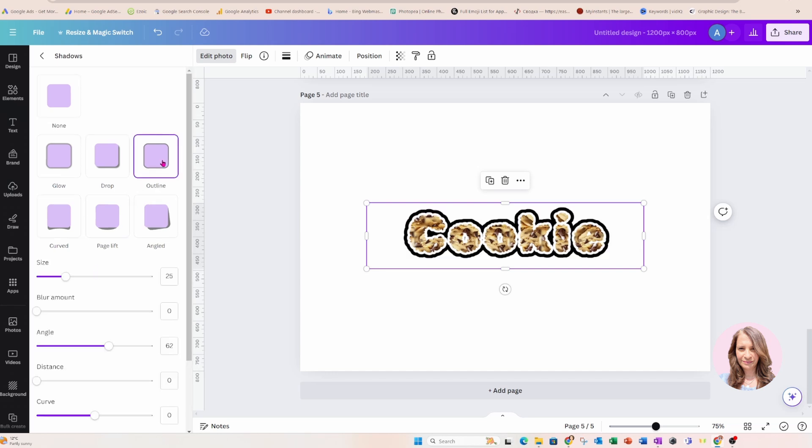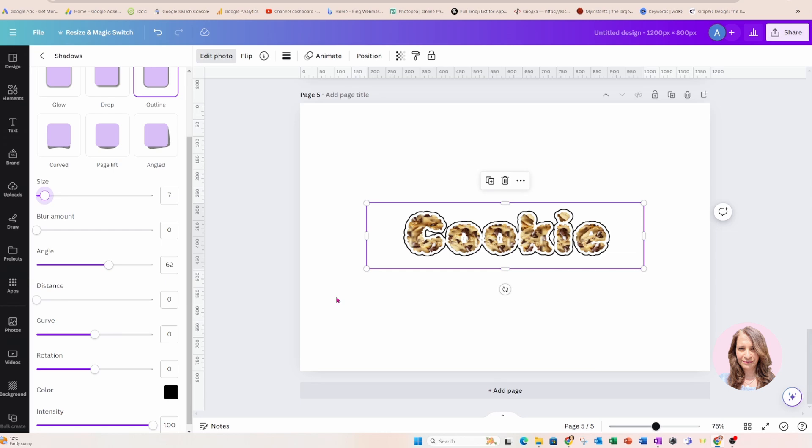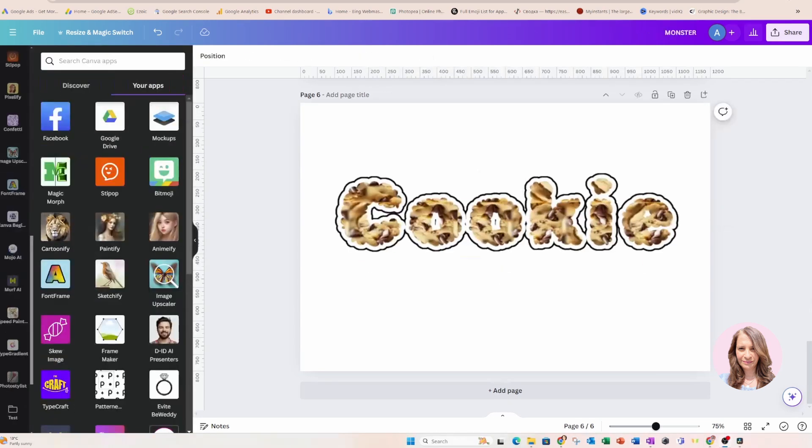And again, I'm going to select the outline and that's kind of what I wanted is I wanted to put a black outline around my cookie. So that's like a cookie sticker, right?